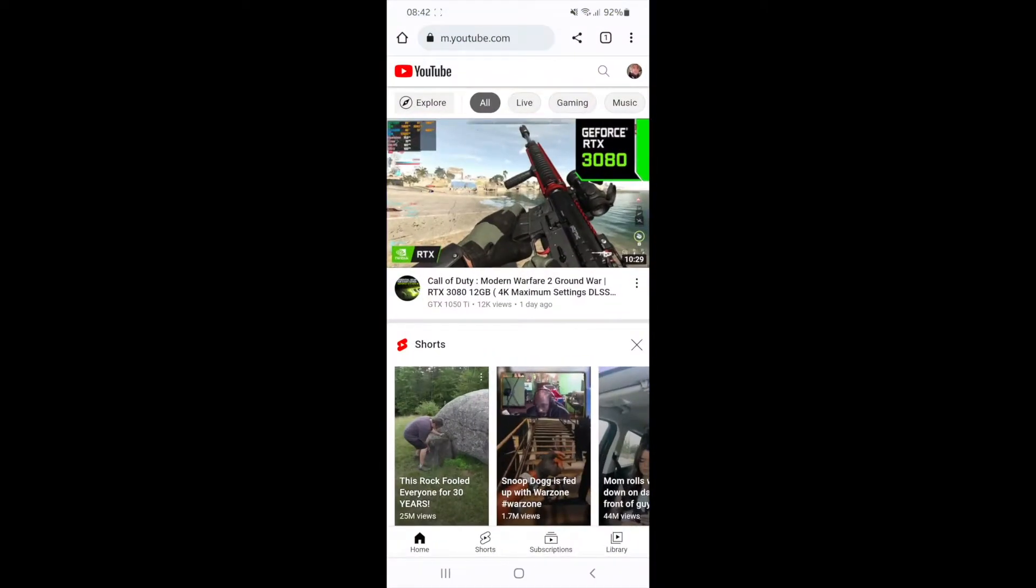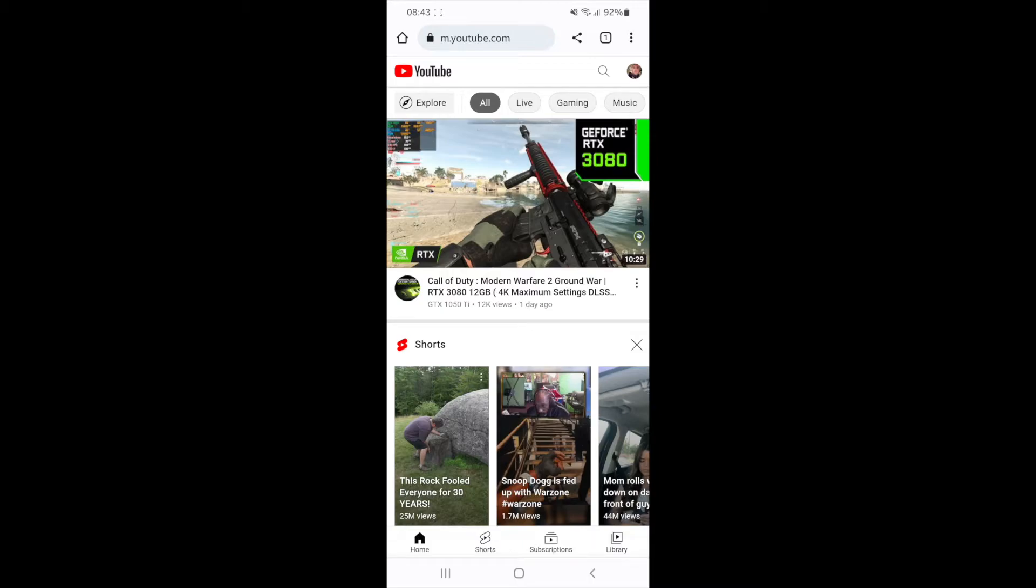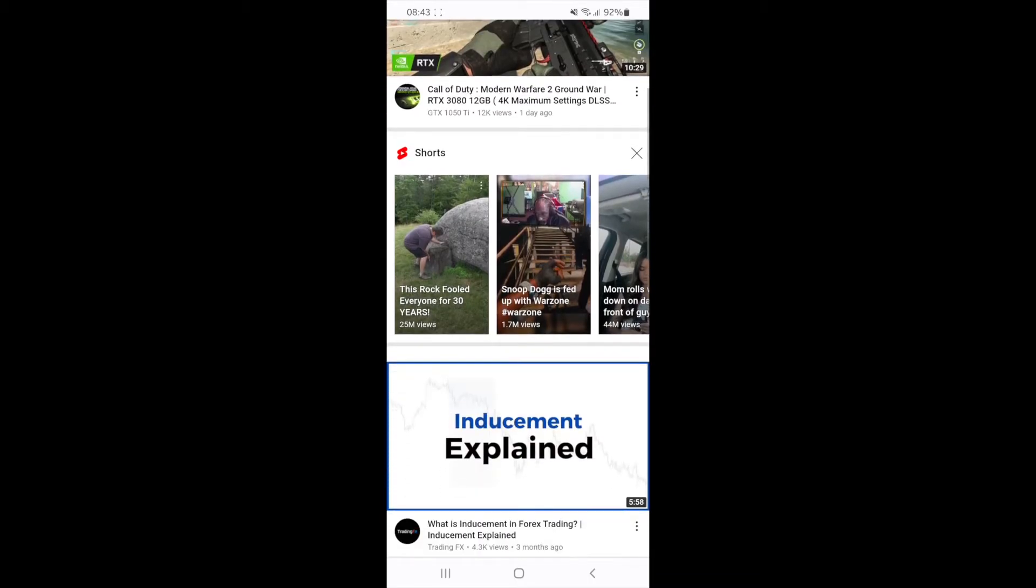Once you come over to your browser, you need to head over to youtube.com. Once you are on here, you can click and find the video that you want to play in picture-in-picture.